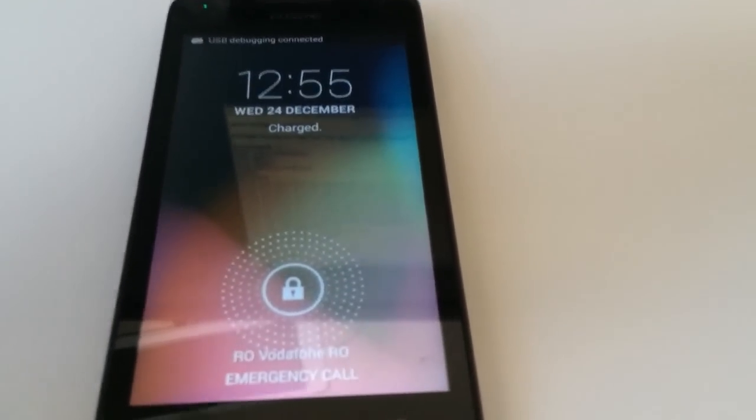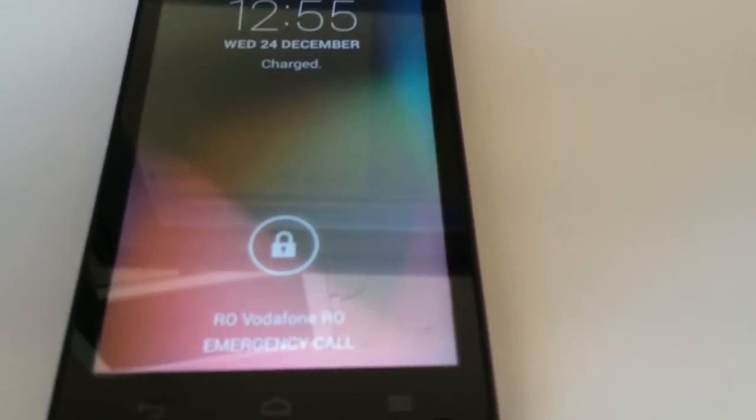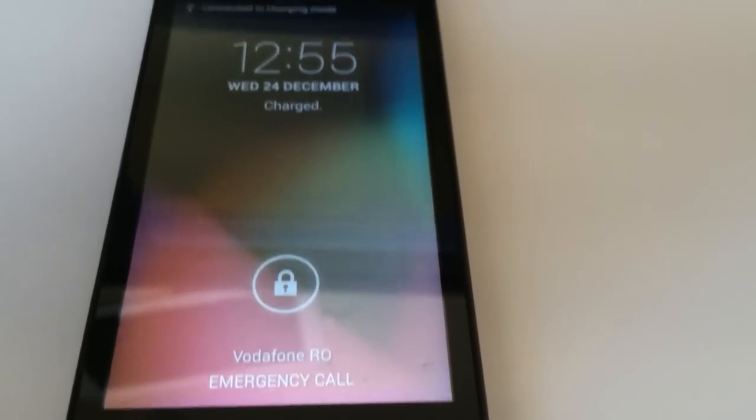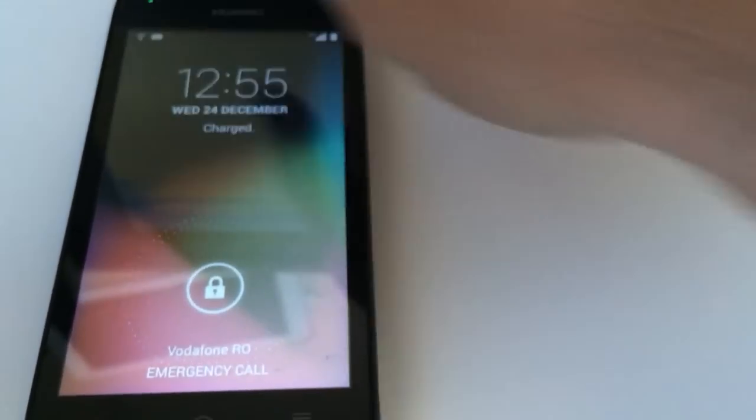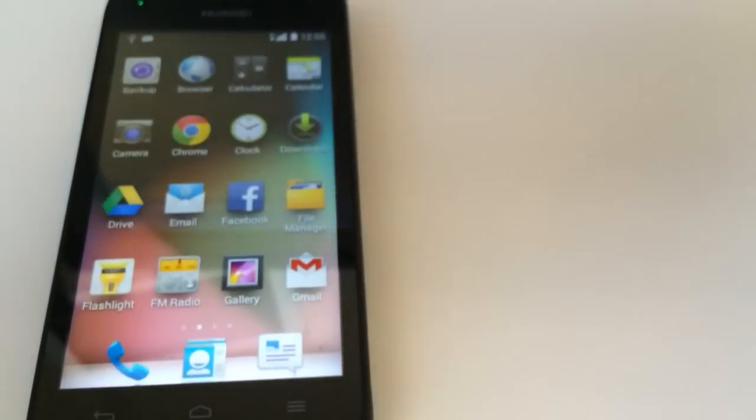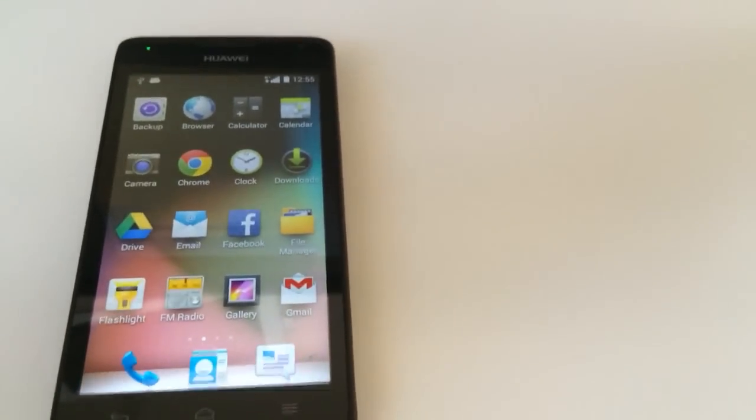As you can see, Vodafone Romania. We have here full signal running on this phone, so everything is OK.